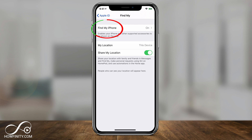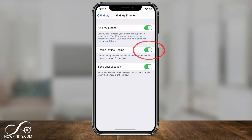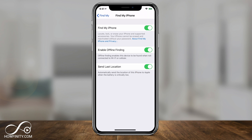Right on top it says Find My iPhone — that's the section dedicated to finding your device. Click it, and these settings should be on. Find My iPhone has to be on on the lost device. Enable Offline Finding also should be on, so it doesn't need Wi-Fi or cell data to find it. And Send My Last Location — leave this on too, so if your phone dies or the battery is critically low, it will send the location to Apple.